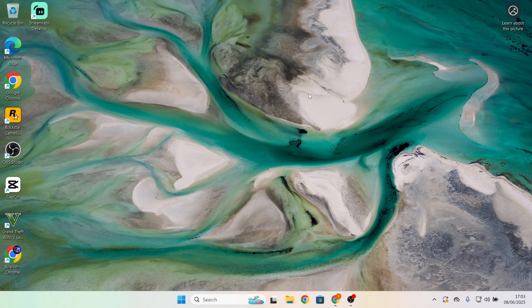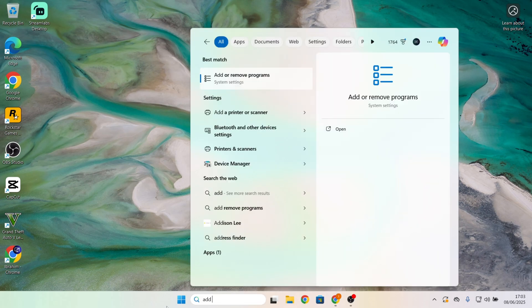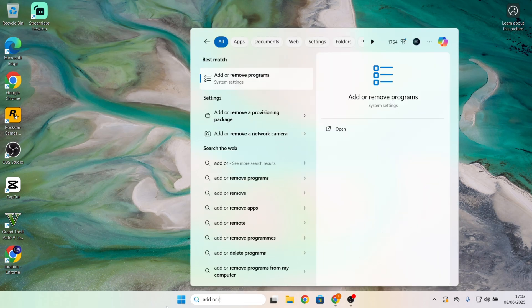First, click on the search button. Type in add or remove programs.